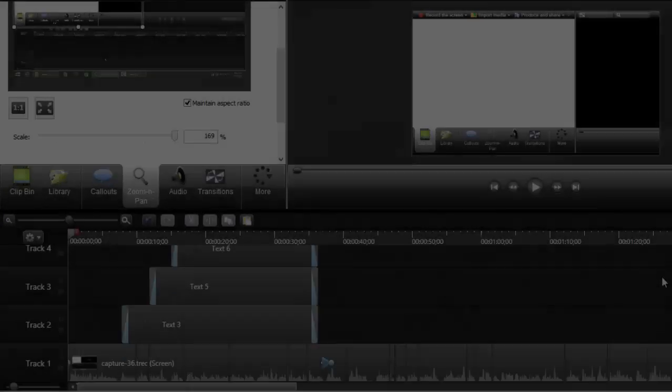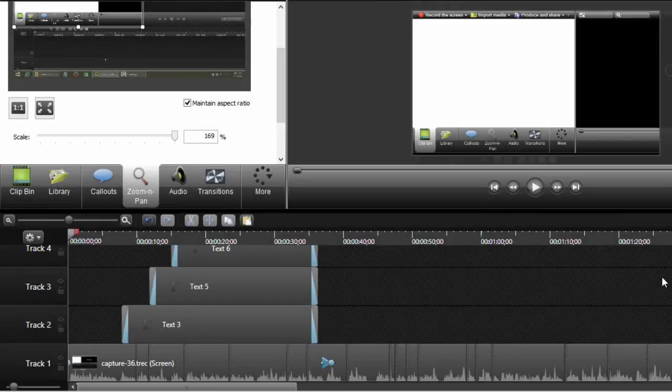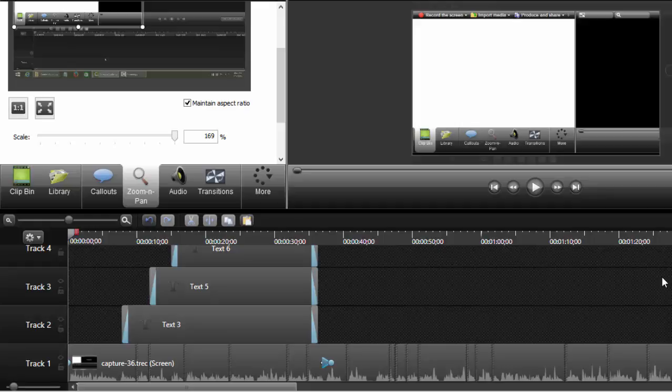This lecture is going to be all about layering video and other media tracks to get desired effects. There are a couple of things that layering can do for you.